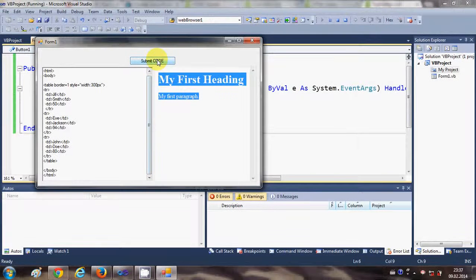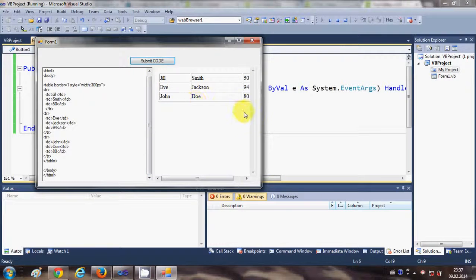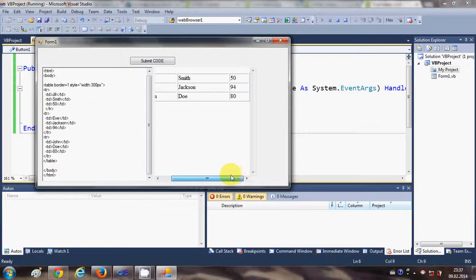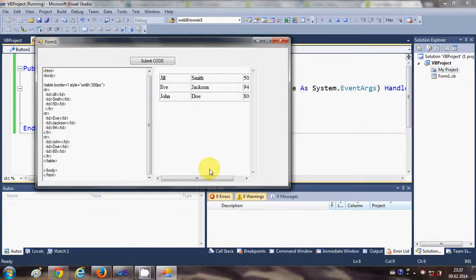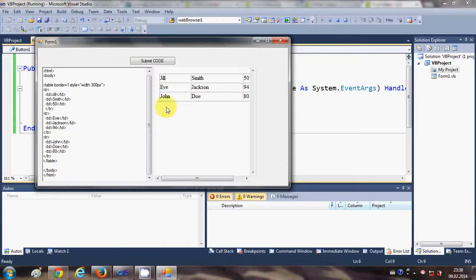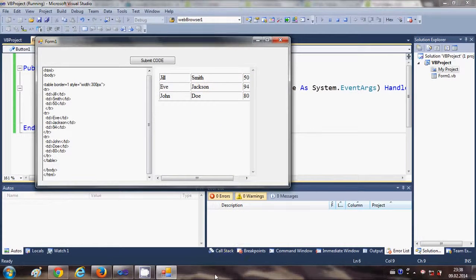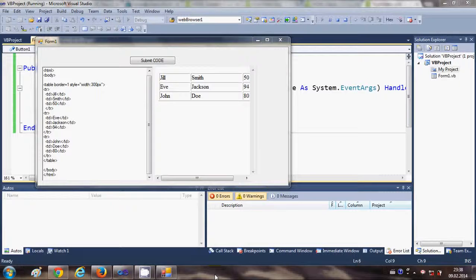I will submit my code and it gives me the table as a result. So in this way you can make your own simple HTML editor and you can see the result of your HTML code in this web browser. I hope you enjoyed this video. Please rate, comment, and subscribe, and bye for now.